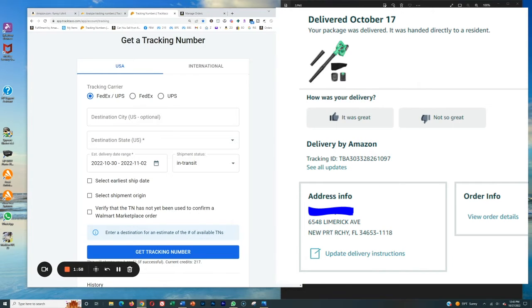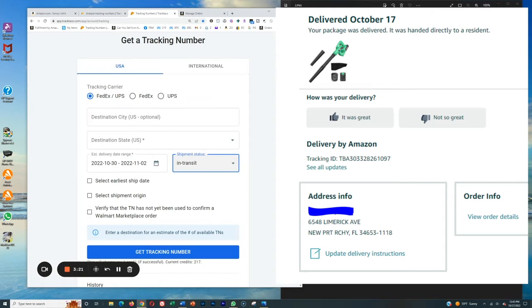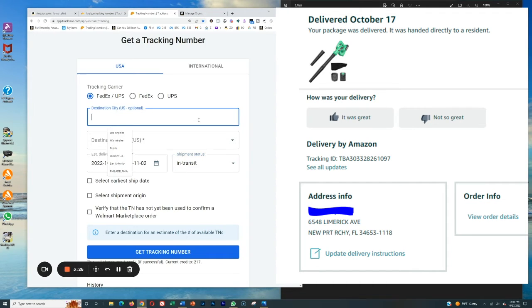Now, obviously this was already delivered, but let's pretend that we just got notified and it was coming on the 30th of October. So how would we generate this? Well, this is going to Newport Richey, Florida. Again, we're pretending that it's going to be delivered on the 30th.